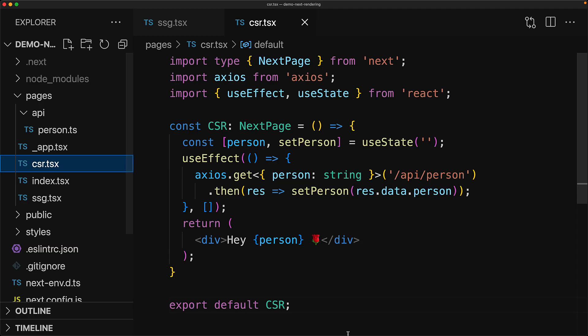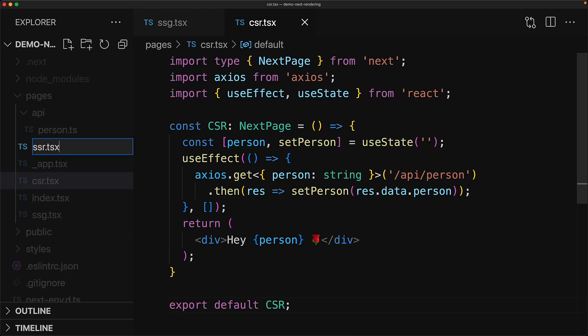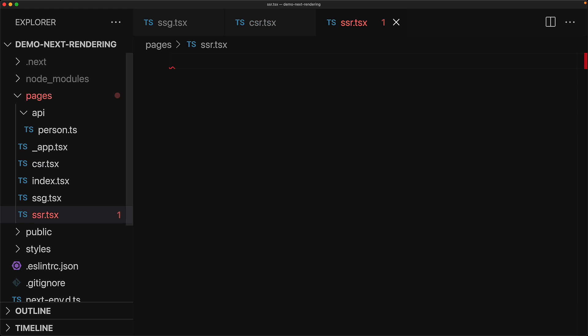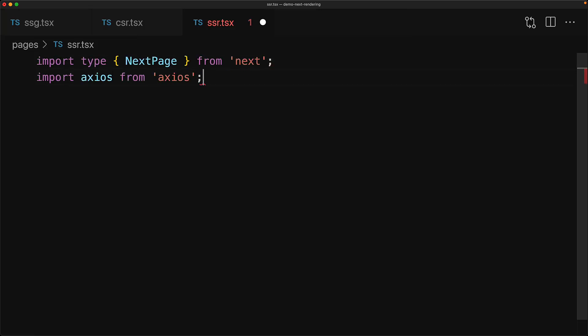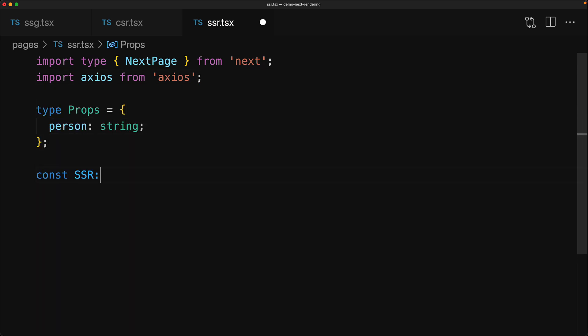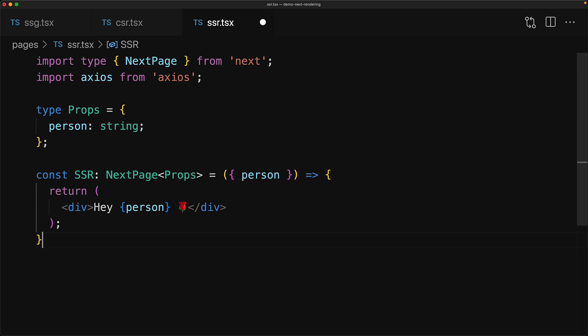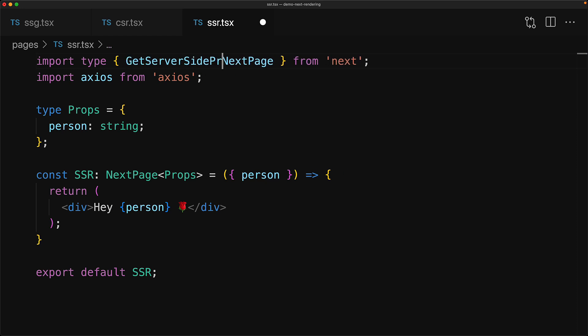And this brings us to the next form of rendering, which is SSR or complete server-side rendering. Now with server-side rendering, instead of having the data loaded within the component, our component will take that data as a prop. So here we are taking a prop person string, and that is what we will be rendering. Now of course, this prop needs to get loaded by something.